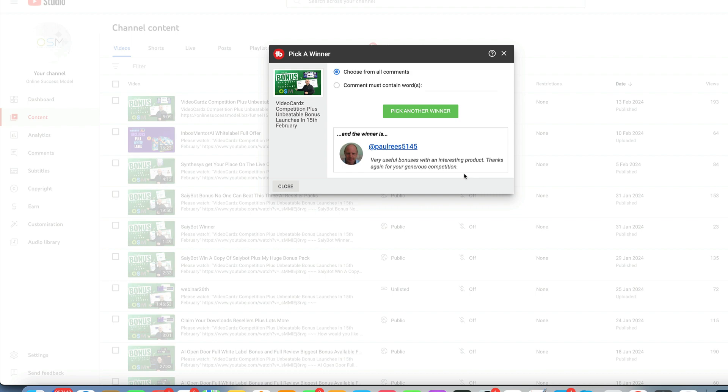Now remember, if you still want video cards, and video cards is a really nice application plus my bonus which as I said is unbeatable, just check out the link below. So thanks for watching and watch out for the next video.